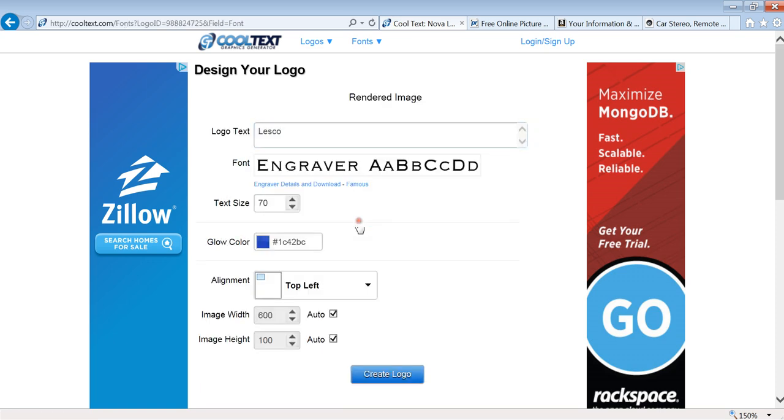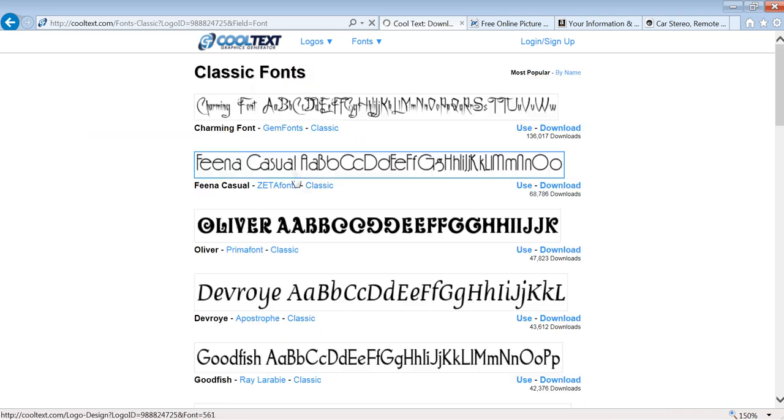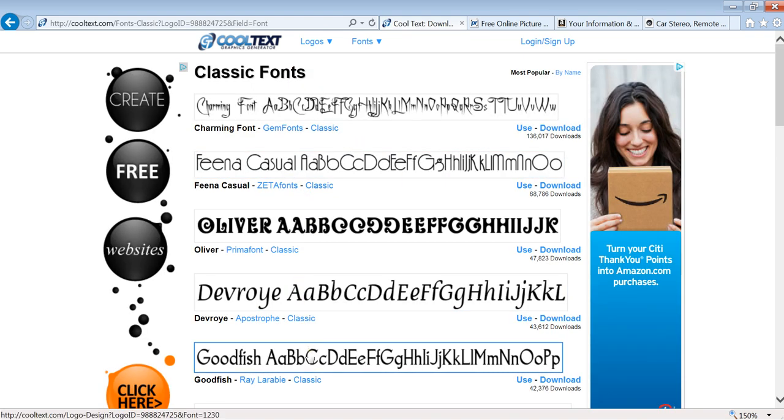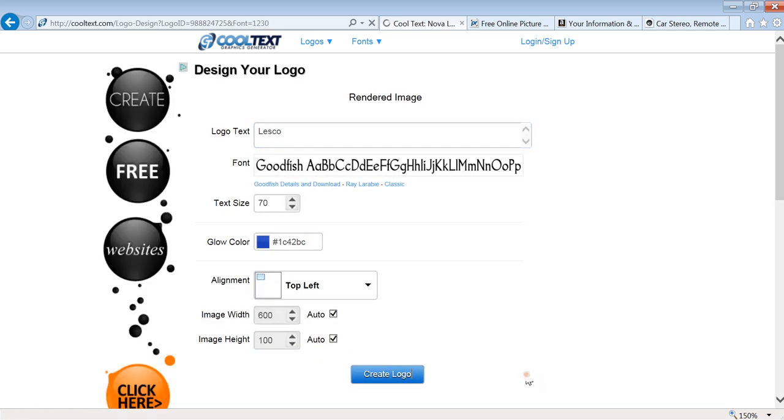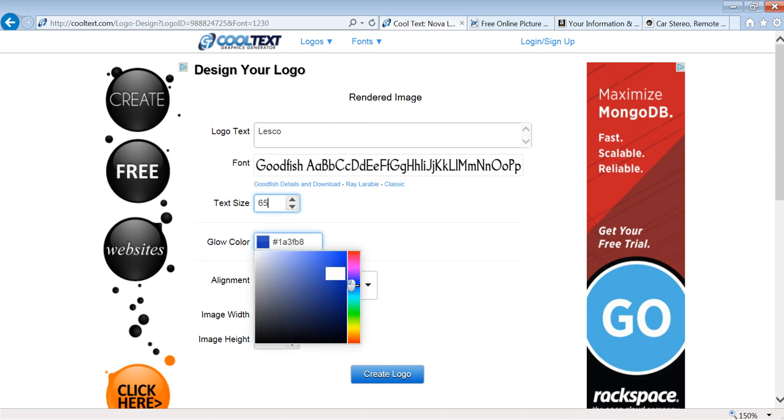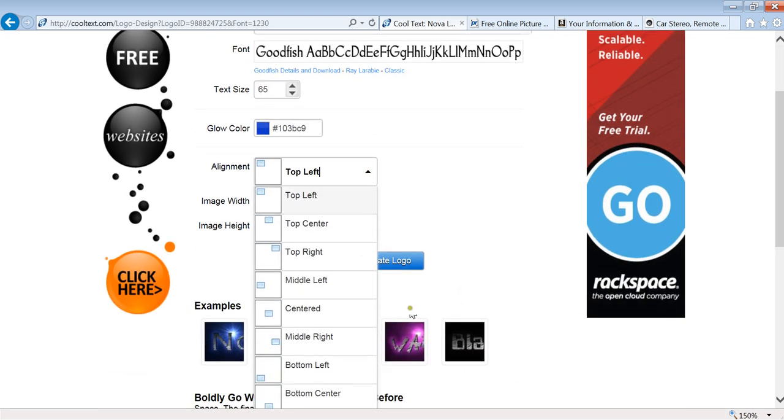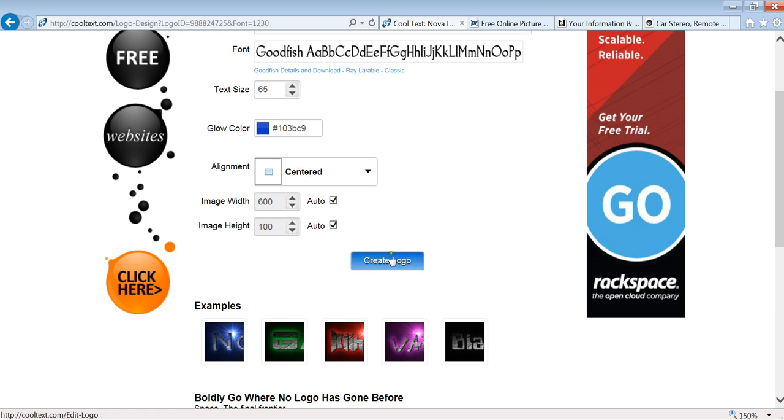For instance, if I want to make one called Lesko, you can change your font, make it classic. Say we'll go with this one here, make the size that way, make the color blue, alignment we will make it centered. Now here is very important. I'm going to show you how to do it wrong so that way once you create your own you can upload it, correct it for Amazon. I'll show you how you do that. They do it by default 600 by 100. Now I'm going to create this logo.